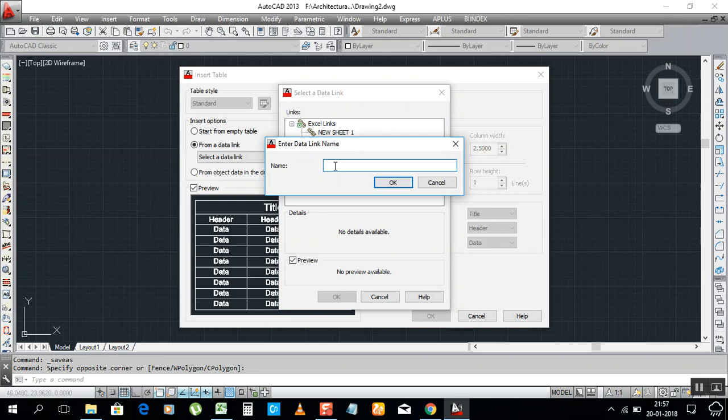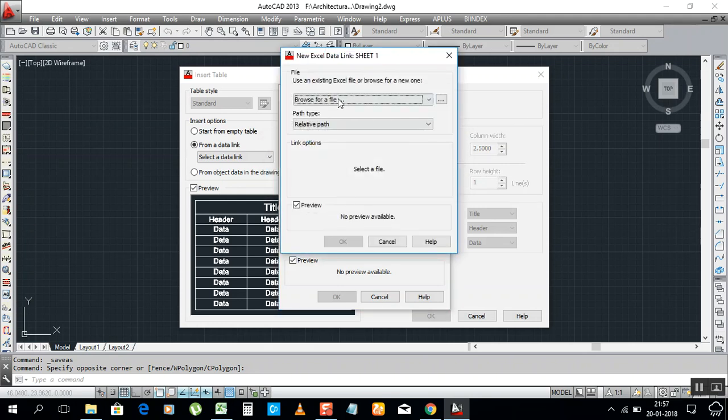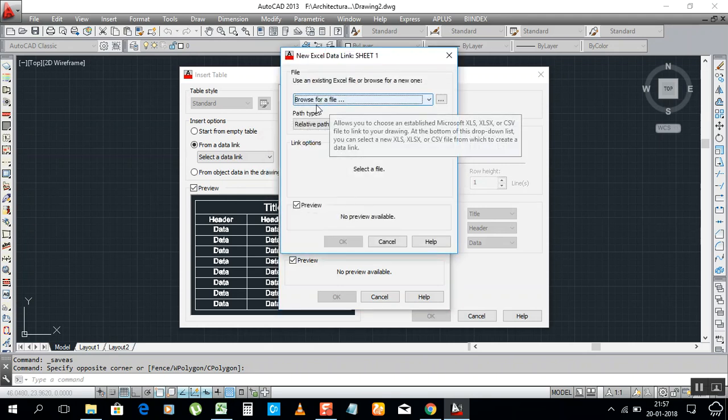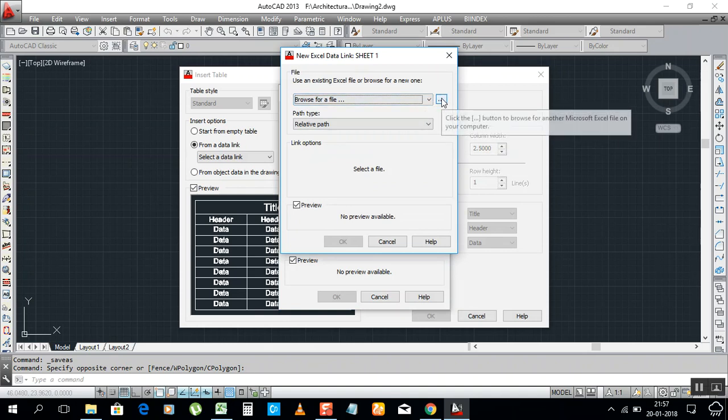Click on 'From a data link', then select this. Launch the data link manager, select this. Now he is asking for the name, whatever name you want to give. For example, 'Sheet'. It says it's sheet one.